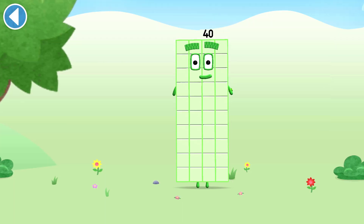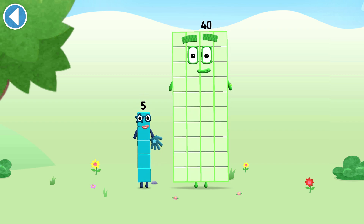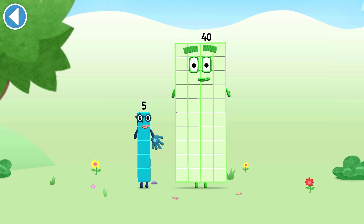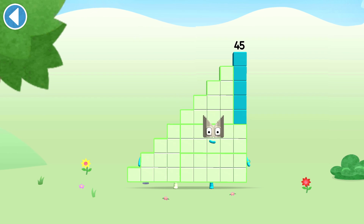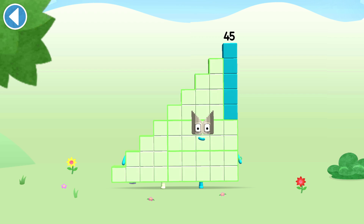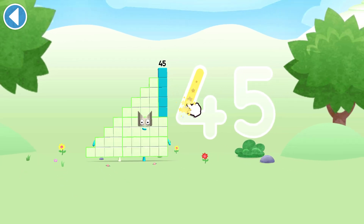You're about to meet number block 45. Can you add 5 to 40 and make number block 45? Drag number block 5 onto number block 40. Amazing! This is number block 45. This number block is made up of 45 blocks.